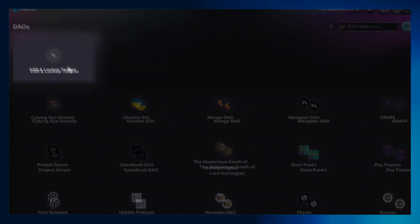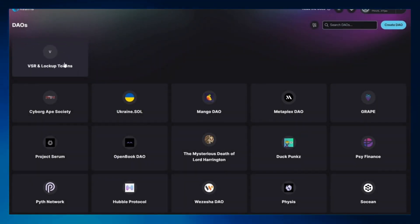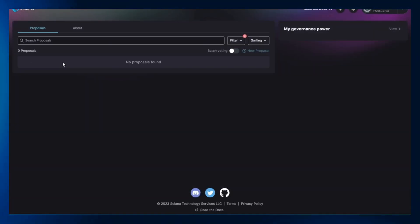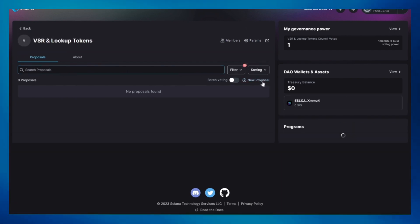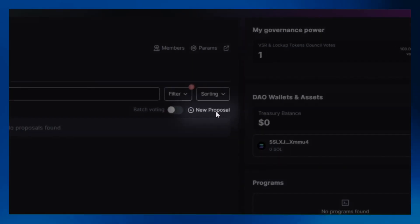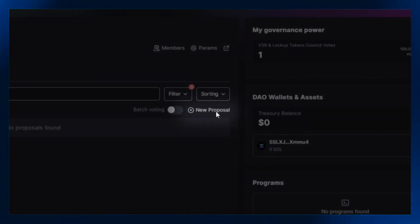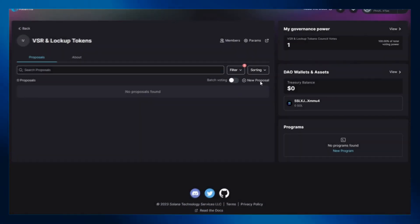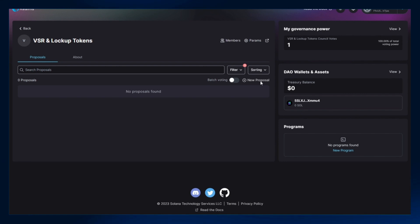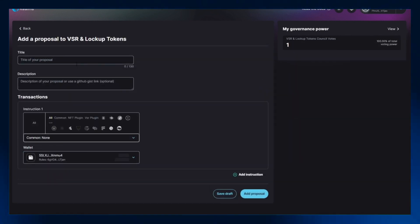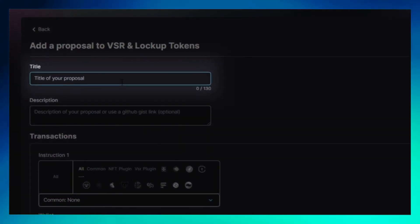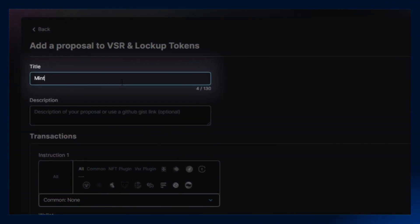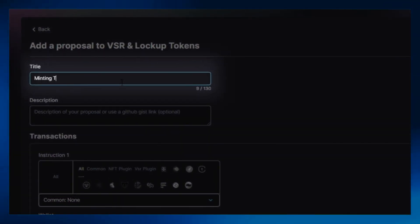Scroll down or search for your DAO. Let's mint tokens — click on the new proposal icon. Fill in the title, description, and transaction details.